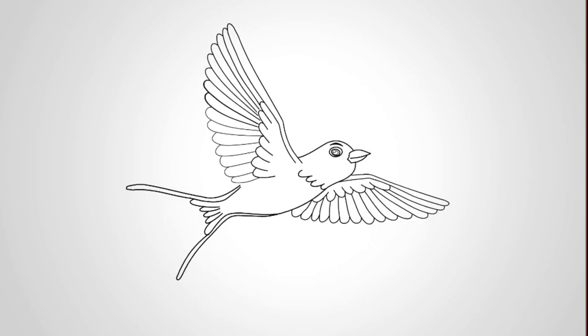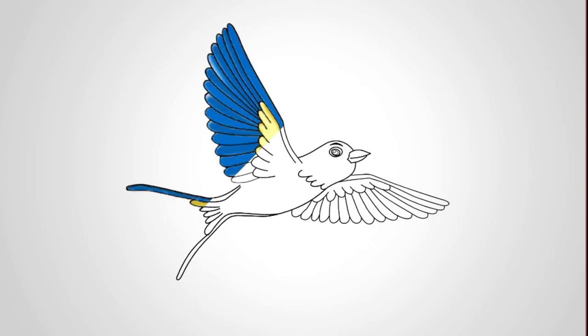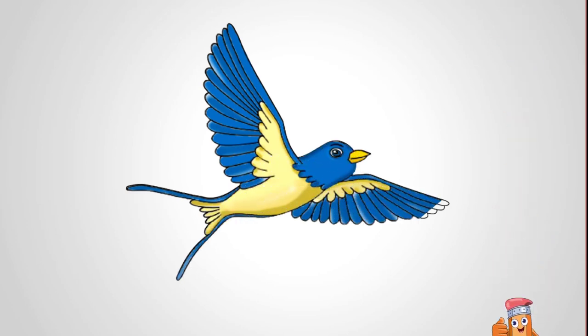Come to us again. We will draw birds, animals and more. Share this video with your friends. I like it.